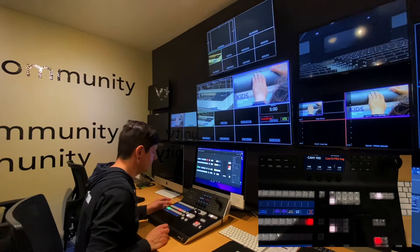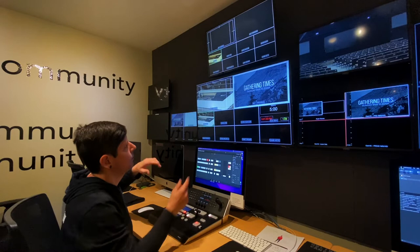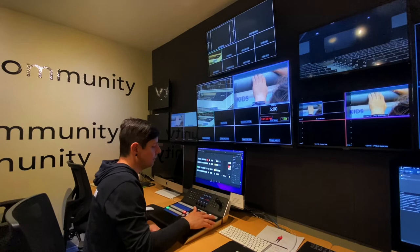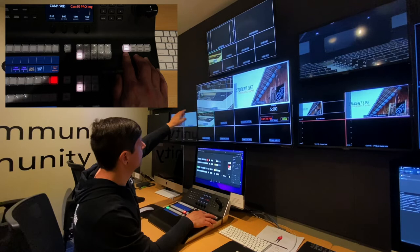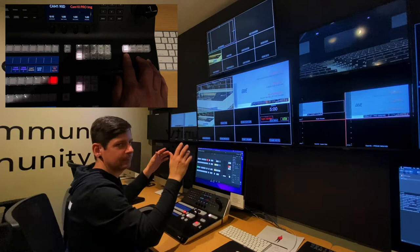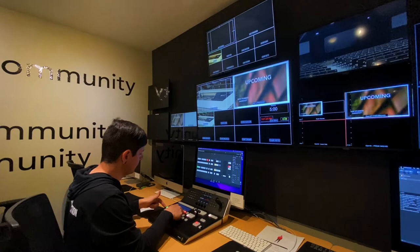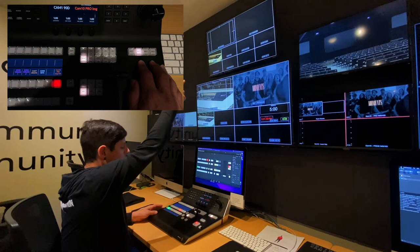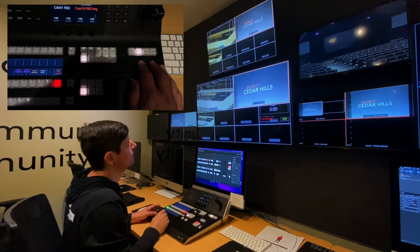Before we switch to ME2, both of these should match so that when we switch it's a consistent switch between both. So in ME1 we're currently programming the commercial and we're previewing camera one — just two inputs to keep this walkthrough really simple. We'll go over to ME2 and match those up: program commercials and preview camera one. Now both ME1 and ME2 match.